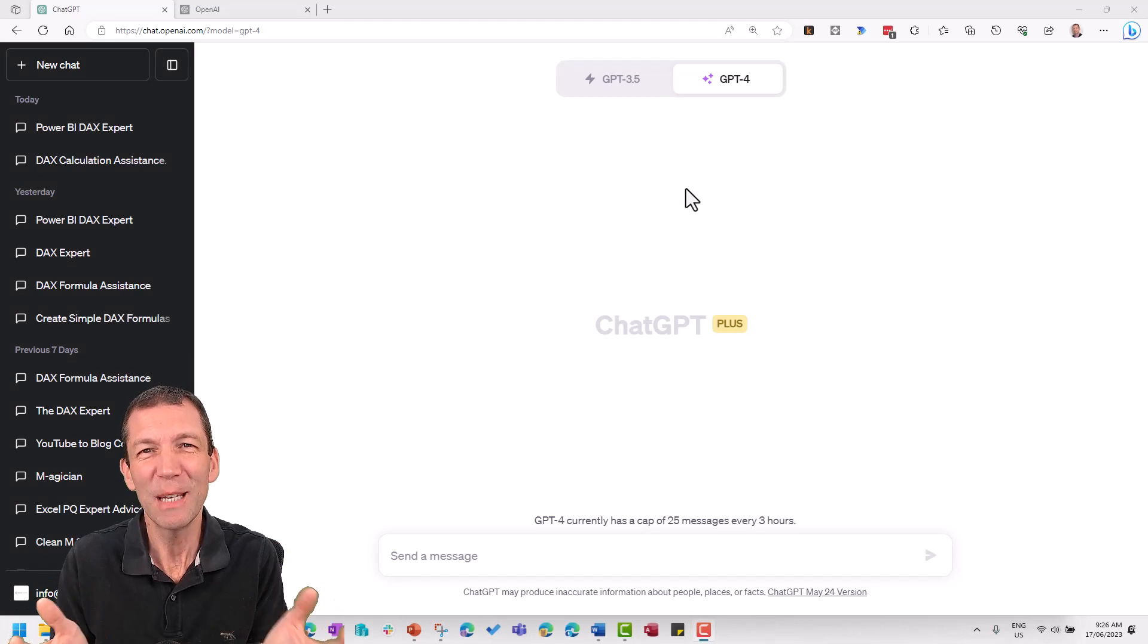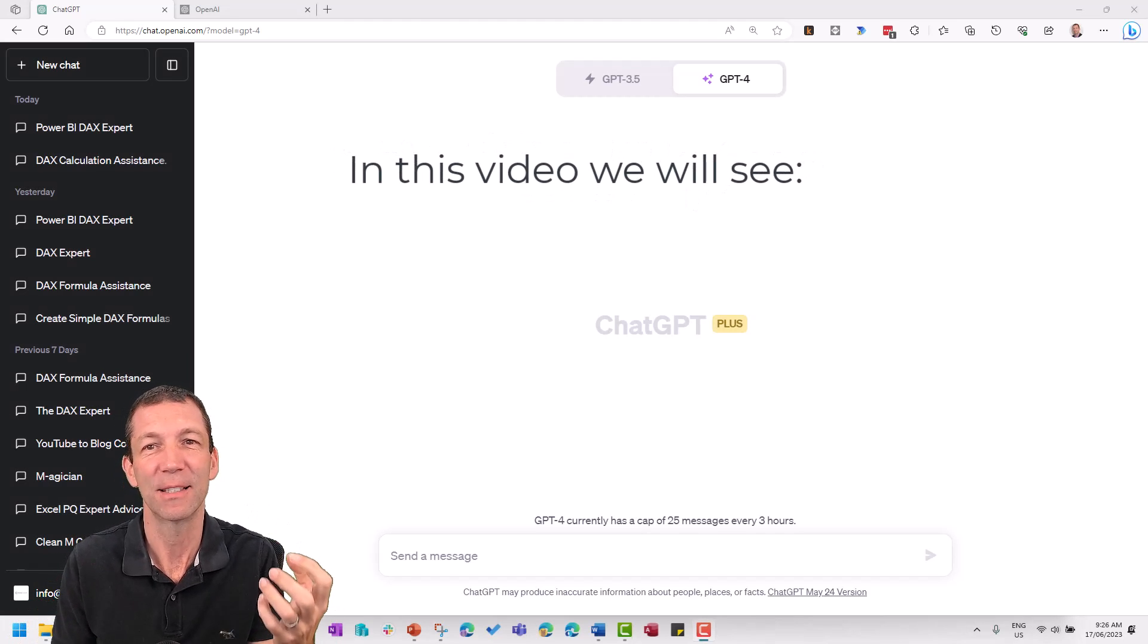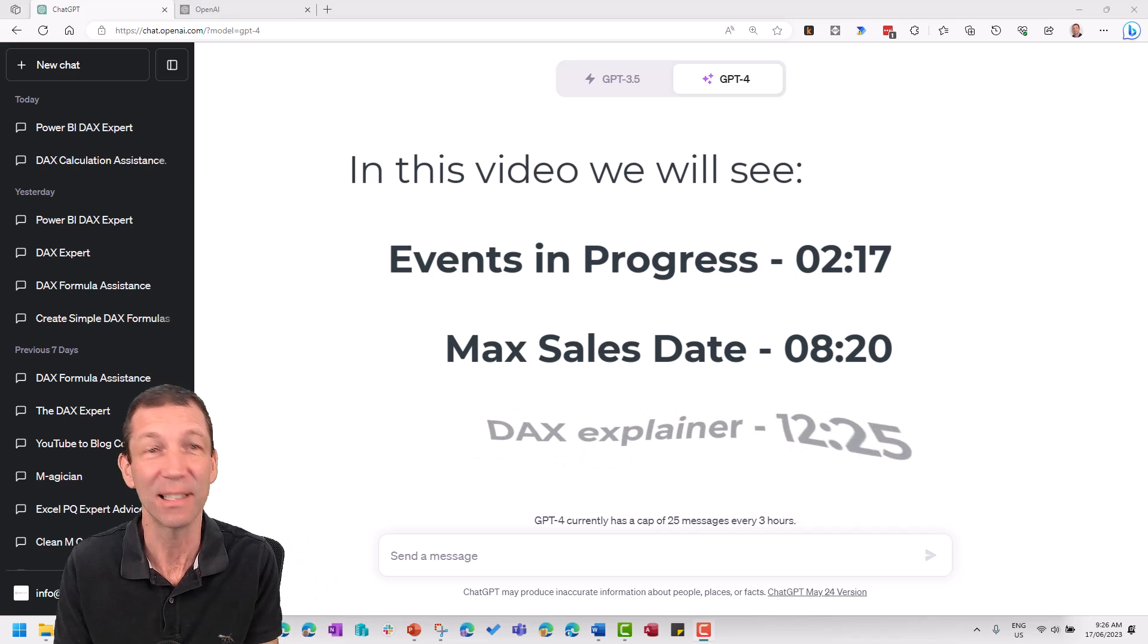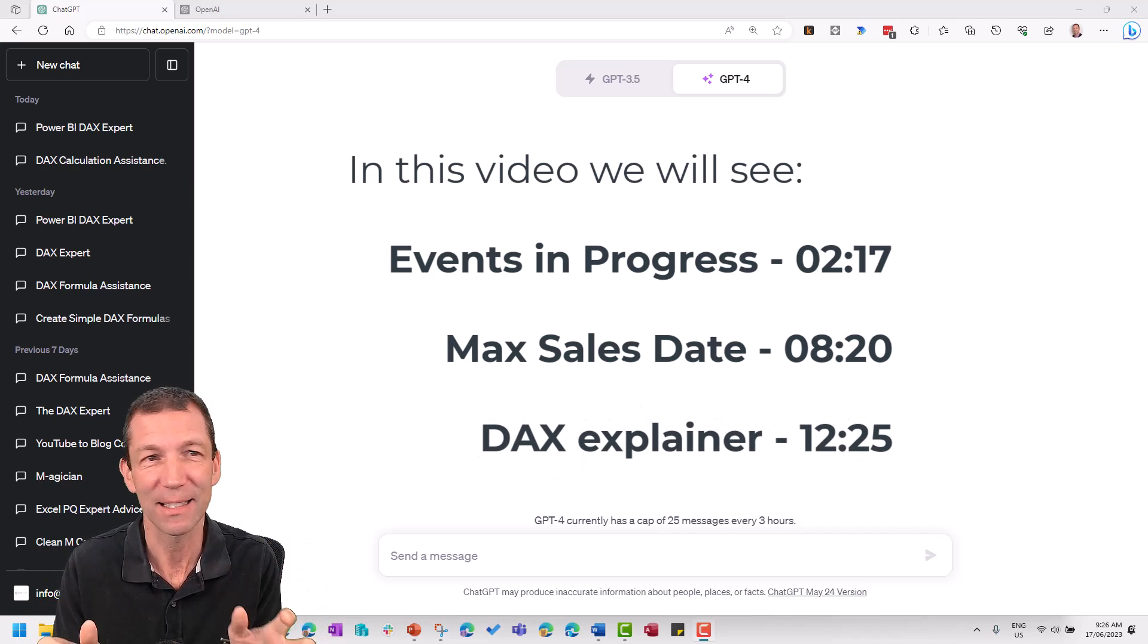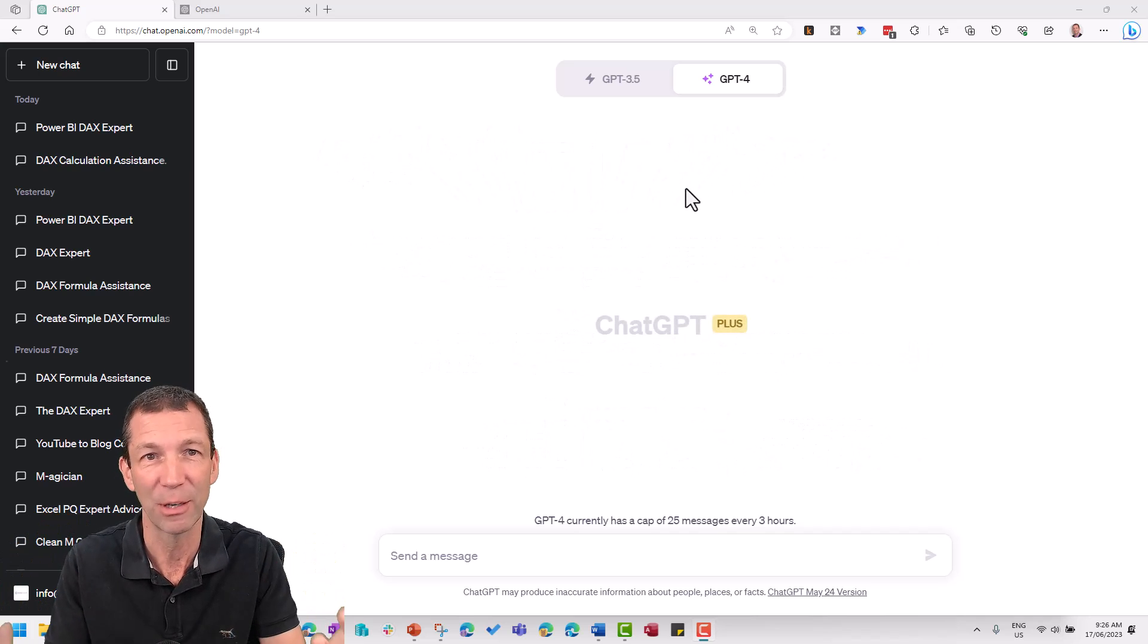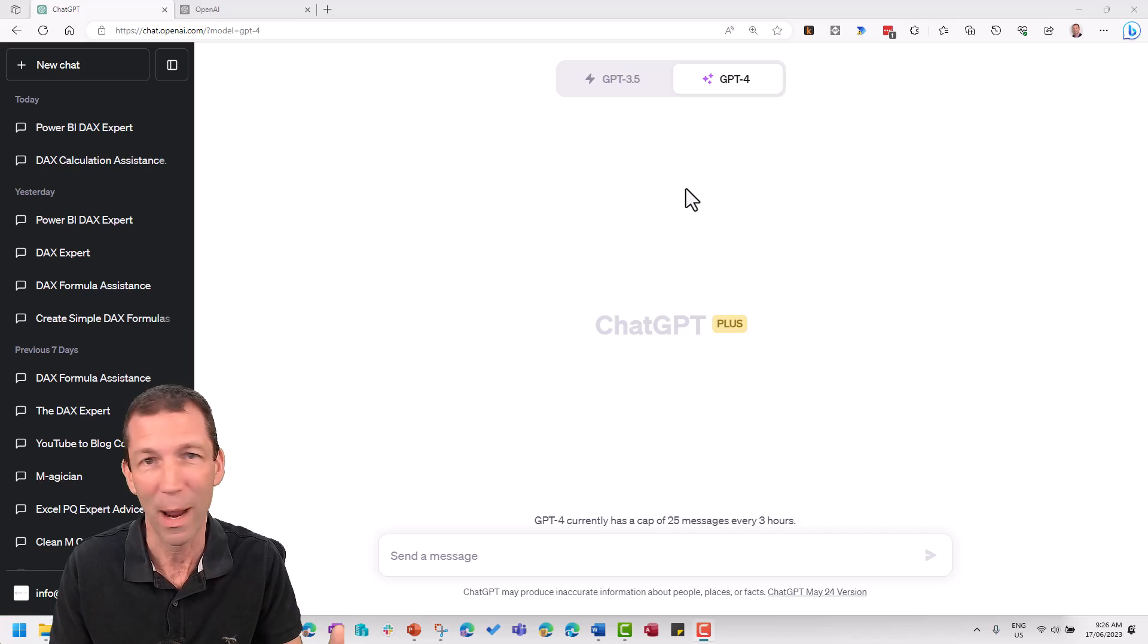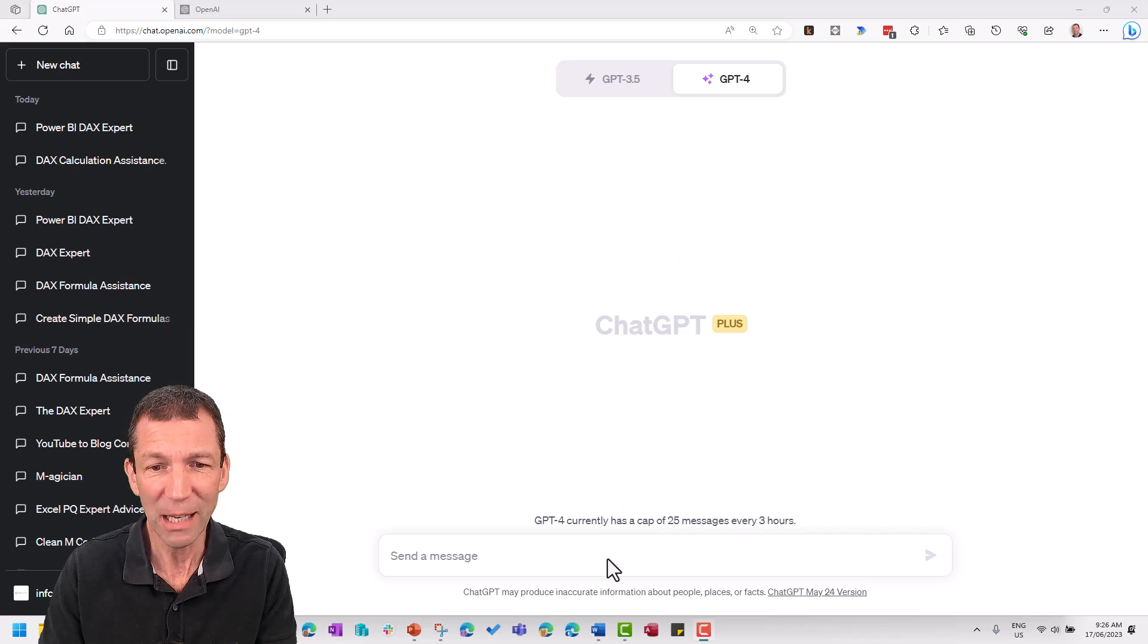Using GPT-4 to help you with DAX is going to be transformational. It's really powerful as an assistant. It does not replace your need to learn DAX. You still need to understand it. It'll get it wrong. You'll probably see now when I try this out, I've had mixed results, but I've found that the prompt that I'm about to use really helps. It's nowhere near perfect, but the results are pretty stunning. So check this out.